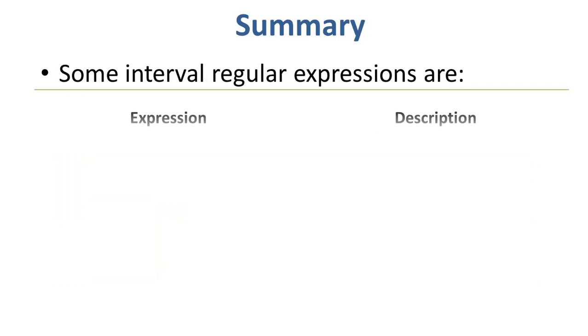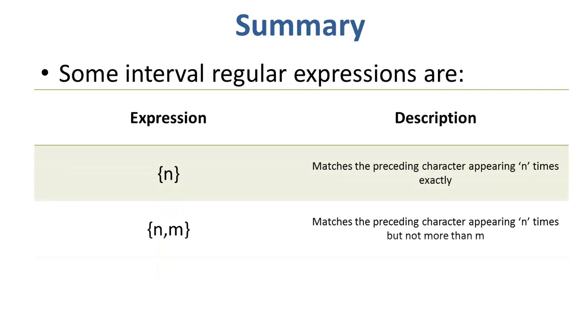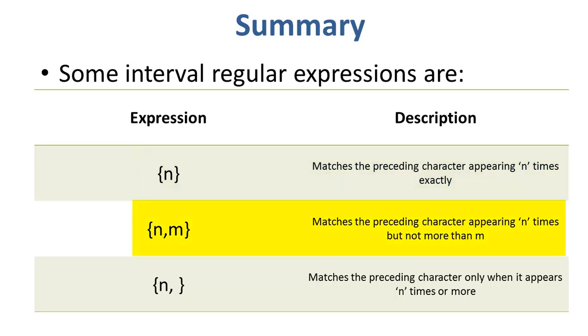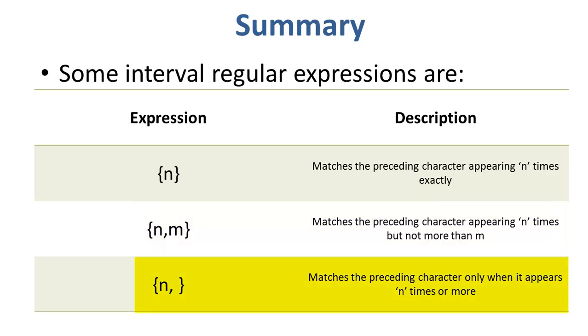Some interval regular expressions are: the N in the curly braces matches the preceding character appearing n times exactly. In the second expression, the N and M under curly braces match preceding character appearing n times but not more than M. And the last regular expression displayed here matches the preceding character only when it appears n times or more.